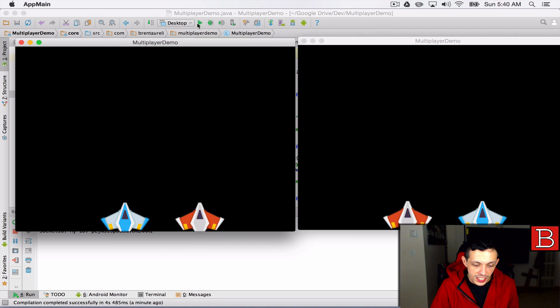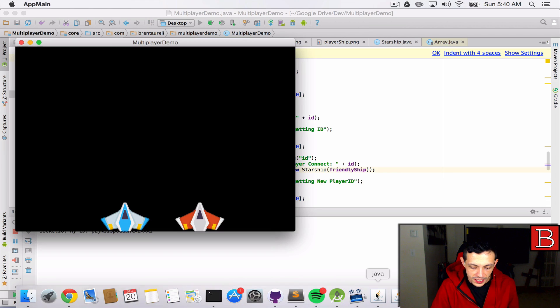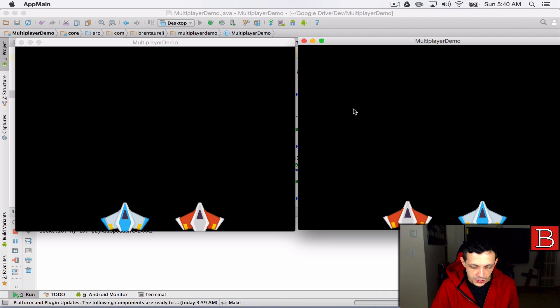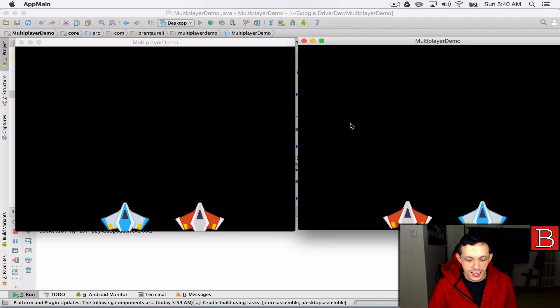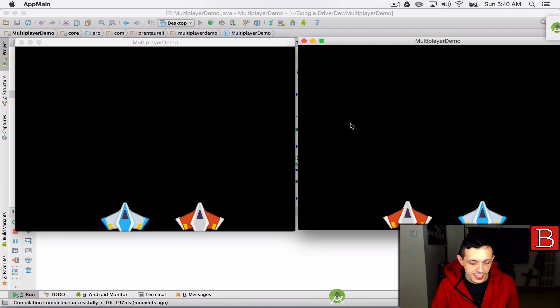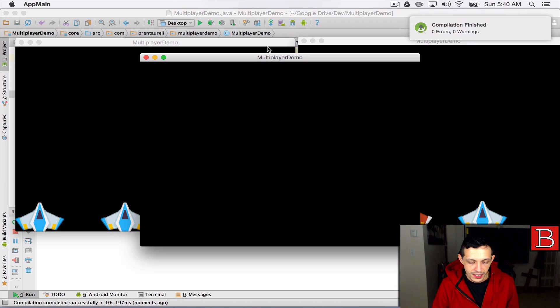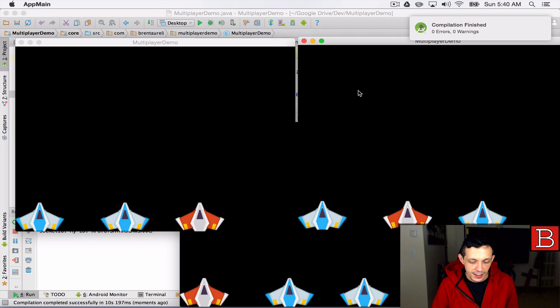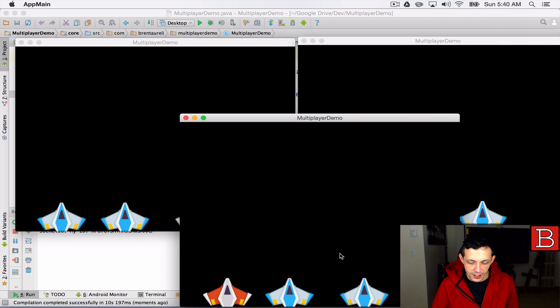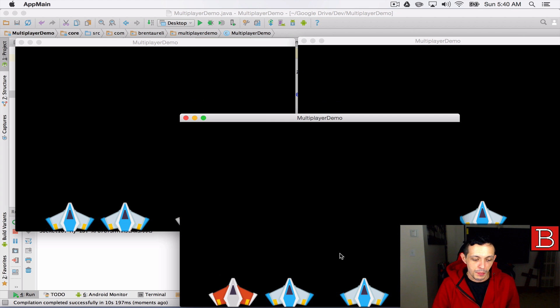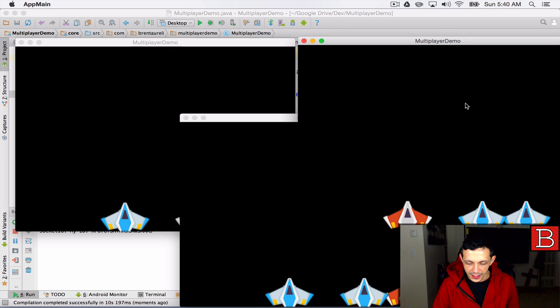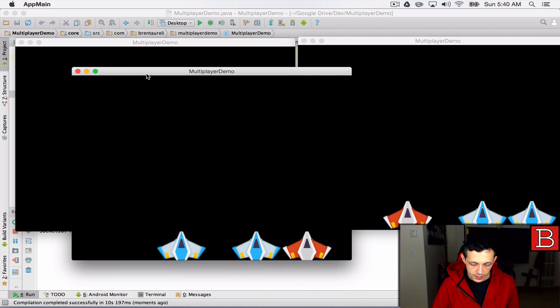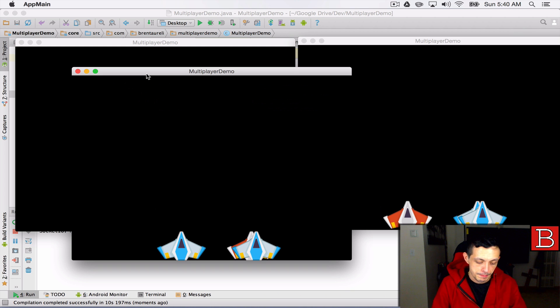We can actually even add a third client here. Let's go ahead and do that and check that out. Hopefully it runs as smoothly at 60 updates a second. You can see that our new client updated and now we have three starships here. You can see it on our left screen and then if I come way over here you can see it there as well. So we are totally in business. Two thumbs up, good job guys.